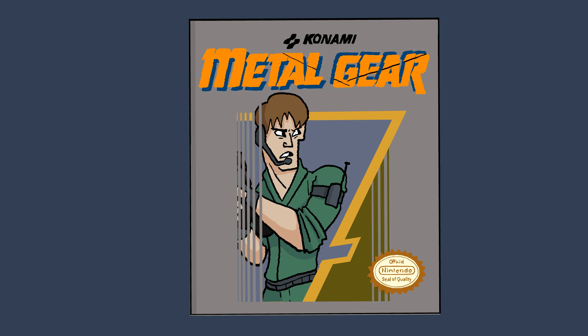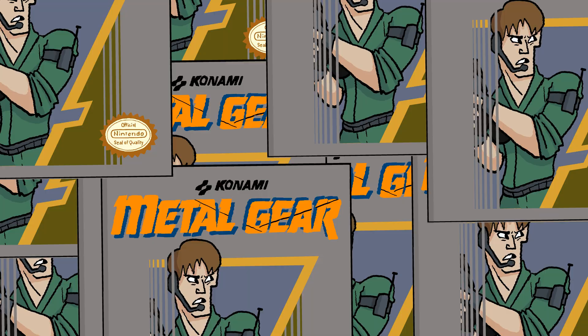Metal Gear released in 1987 to the MSX system to critical acclaim. The very next year, Metal Gear made its way to the shores of North America on the NES where it sold more than a million copies.